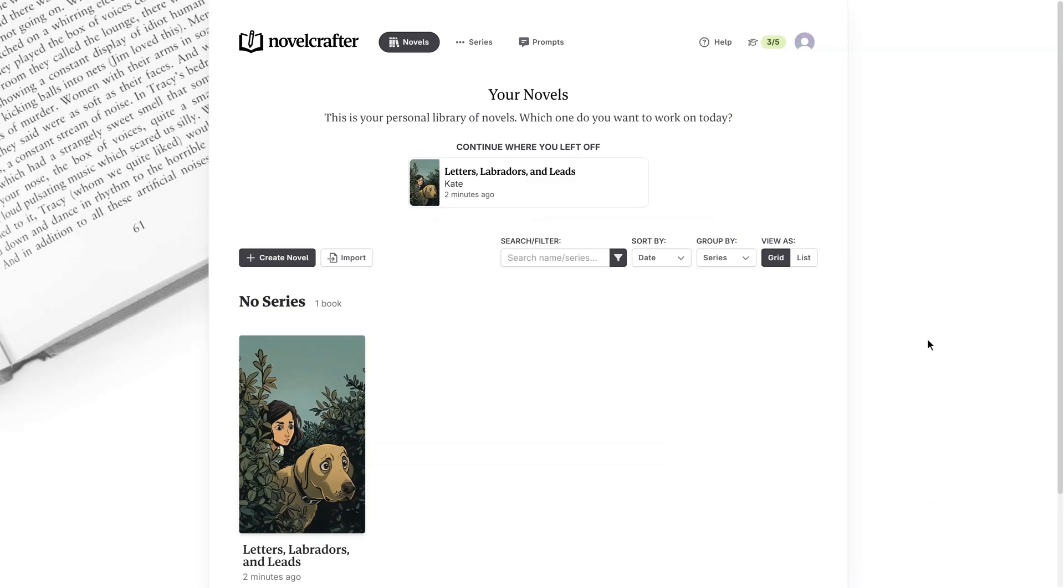When I start a new story, my ideas are often scattered. I might have a thought for a world, a character, or just a single premise. Soon, my phone and notebooks are filled with notes, and it all gets a little bit messy.